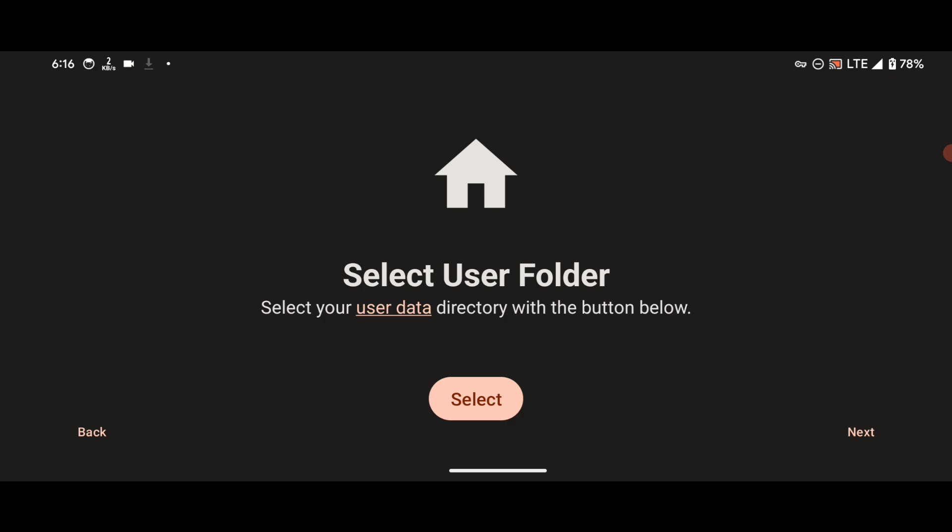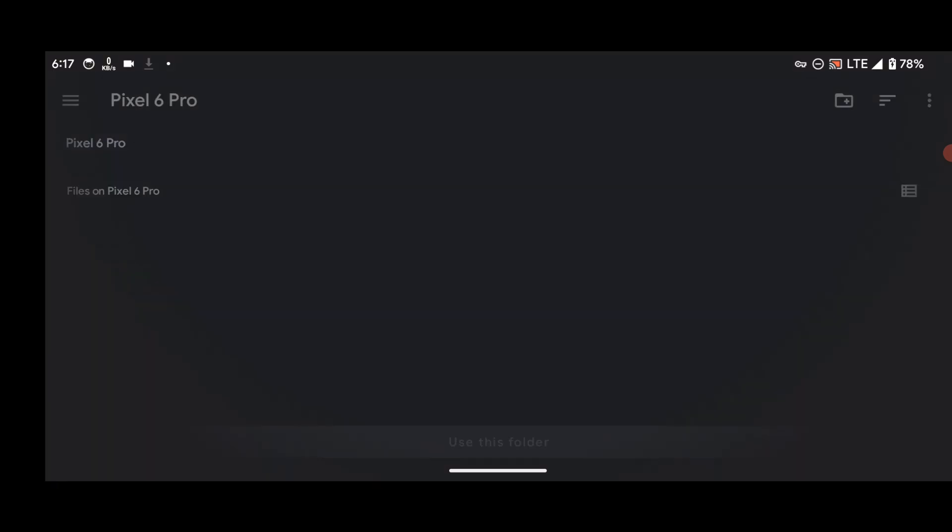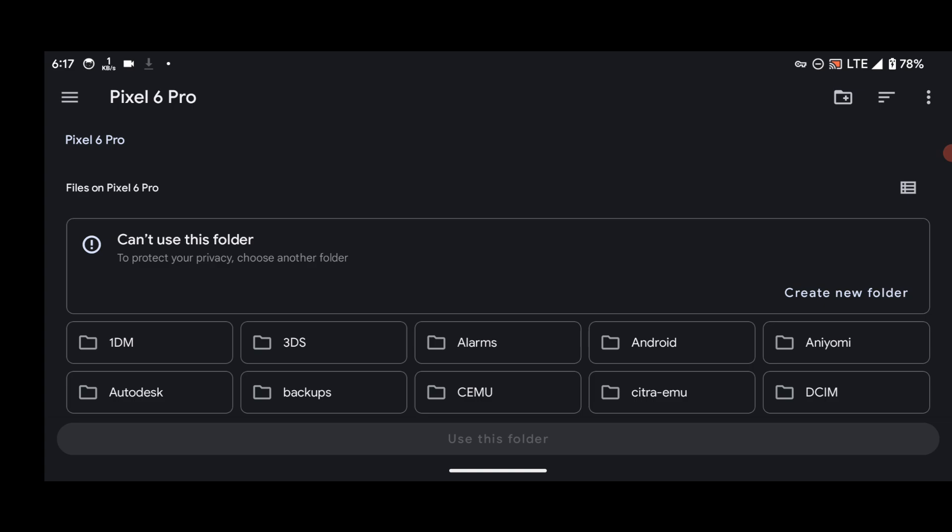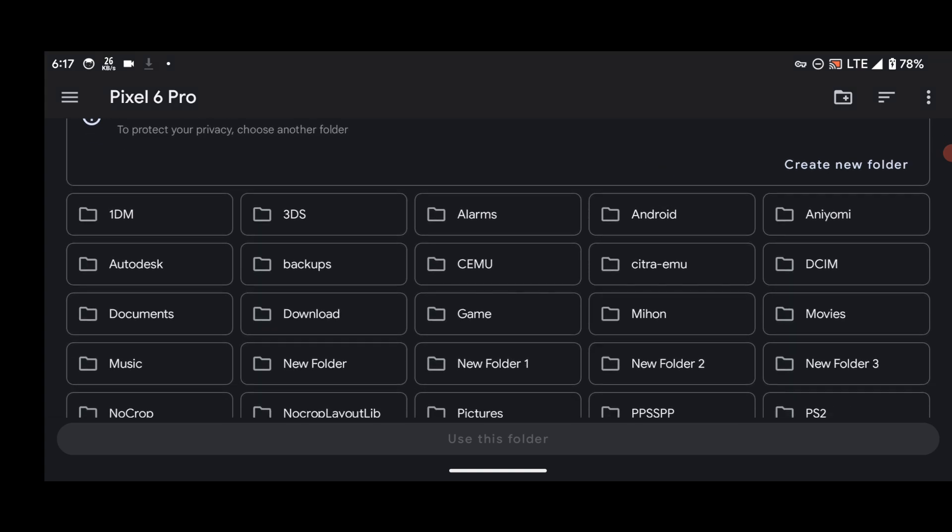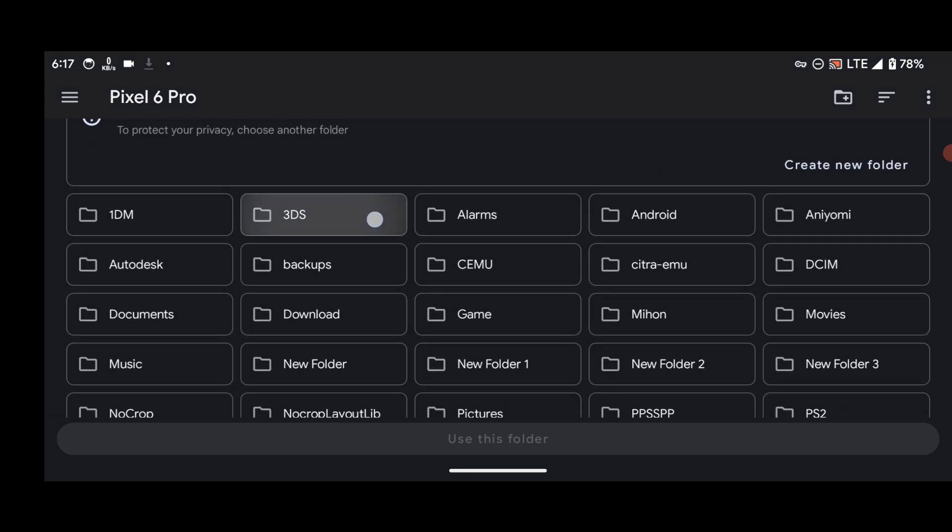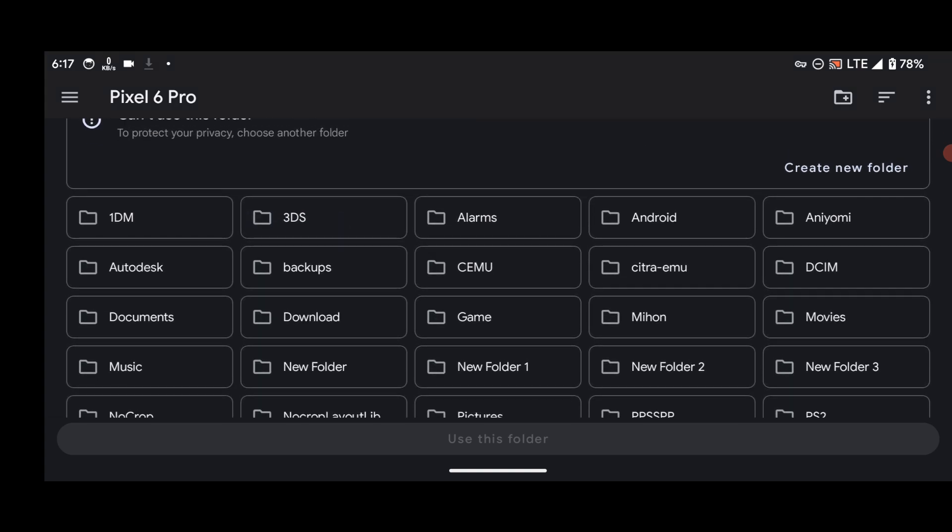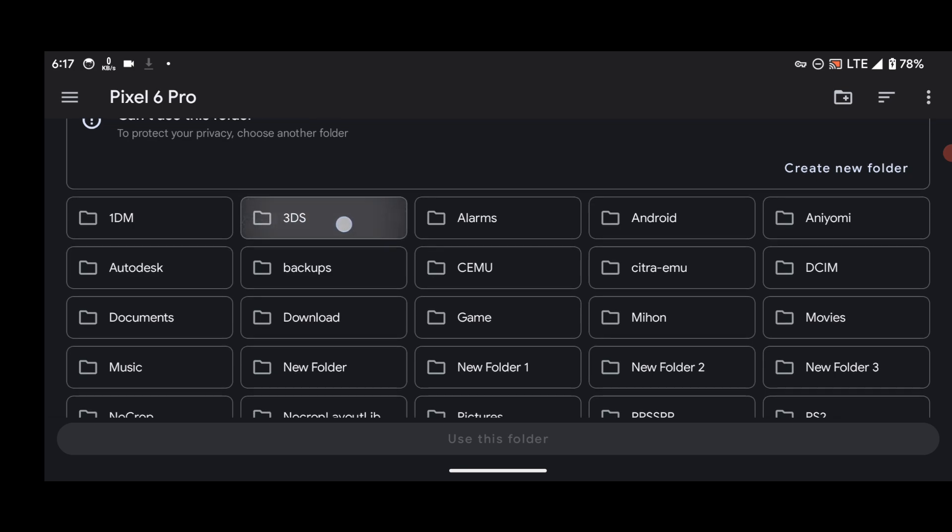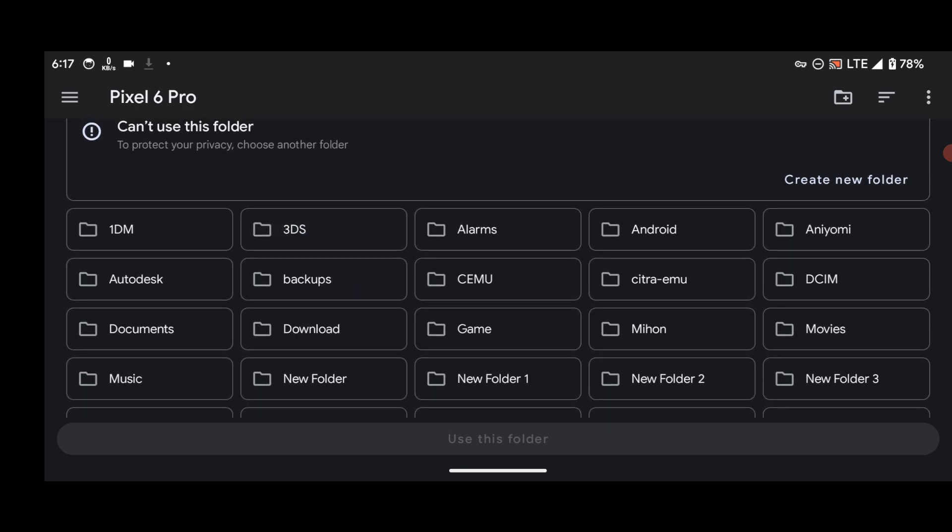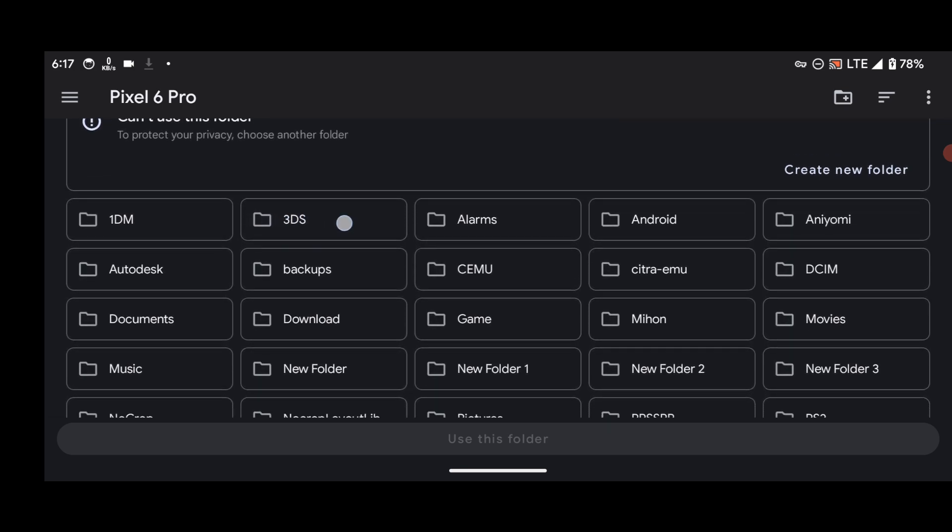Here it says Select User Folder. What you are going to do is you can create any folder and name it however you like it, and use that folder for your 3DS emulation. Just press on Select, and as you can see, I created a 3DS folder. I'll be using this folder called 3DS for all my 3DS emulation.